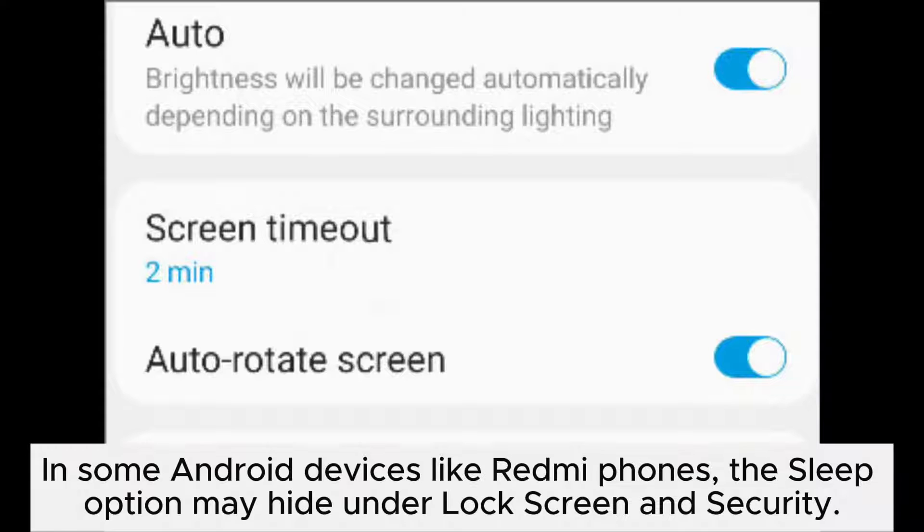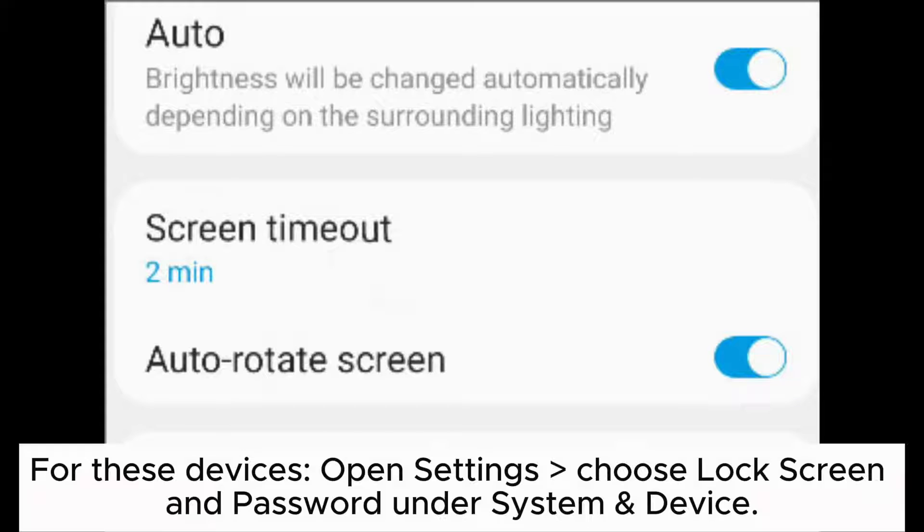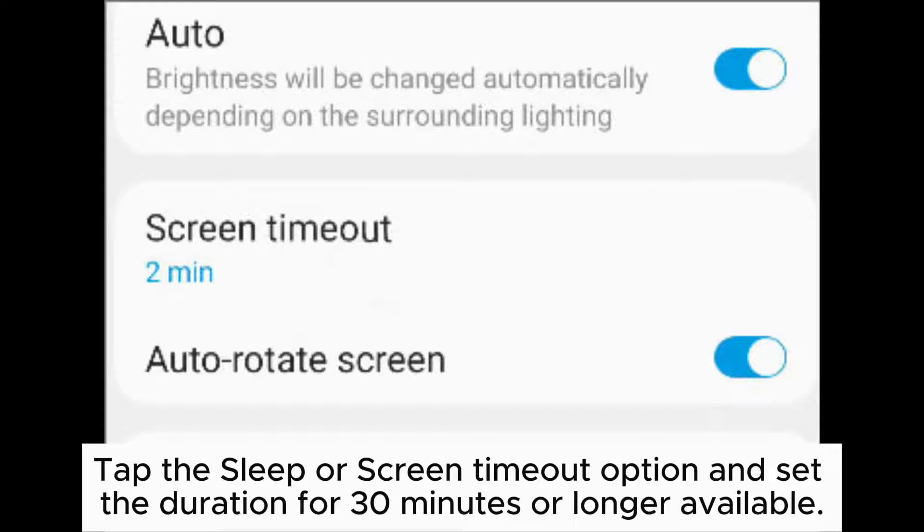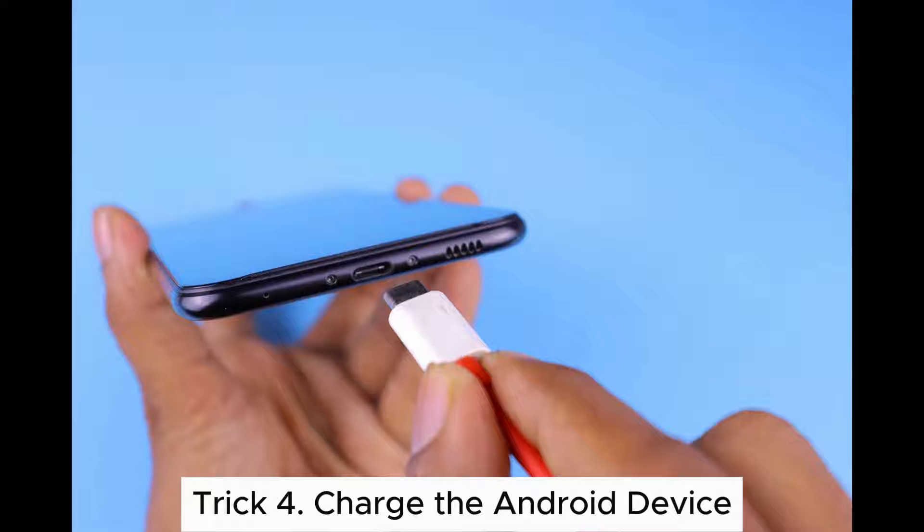In some Android devices like Redmi phones, the sleep option may hide under lock screen and security. For these devices, open settings, choose lock screen and password under system and device, tap the sleep or screen timeout option, and set the duration for 30 minutes or longer available.